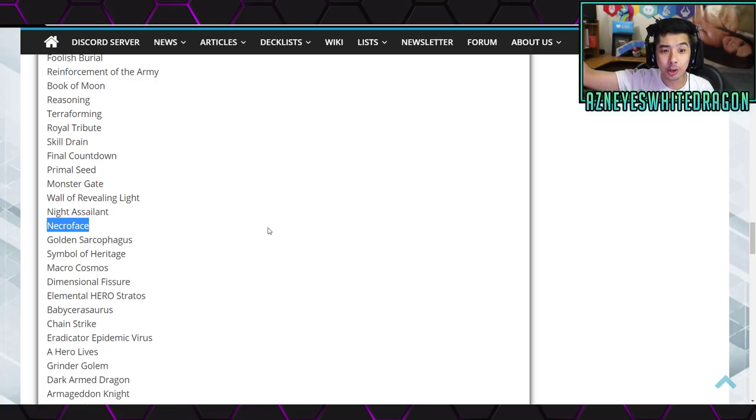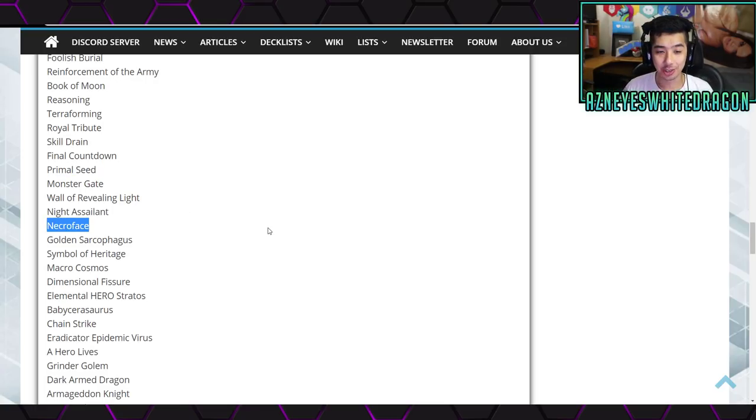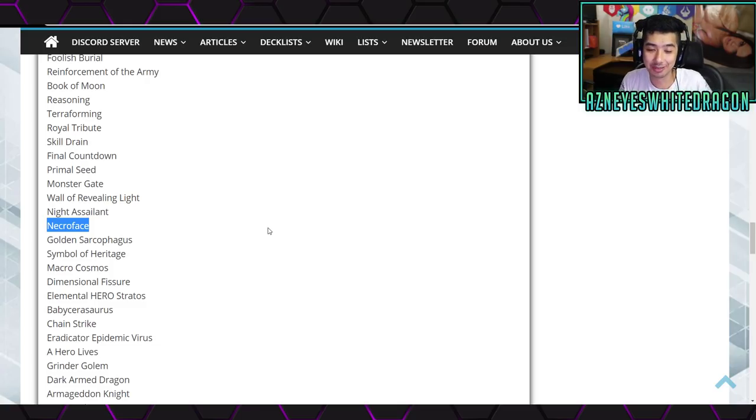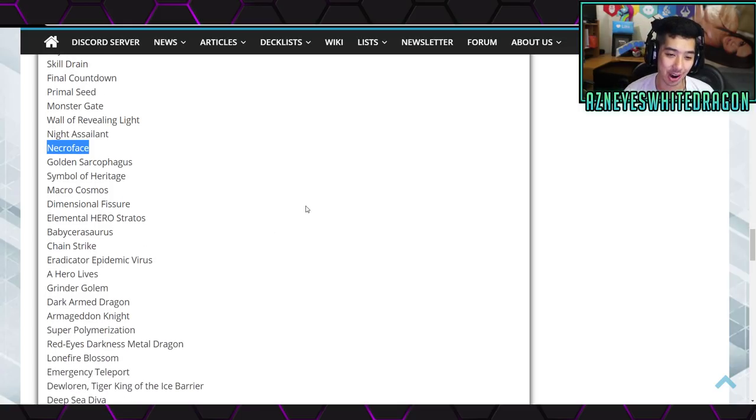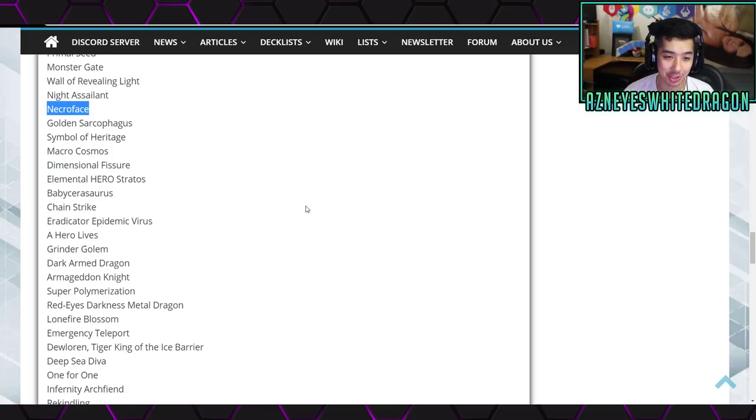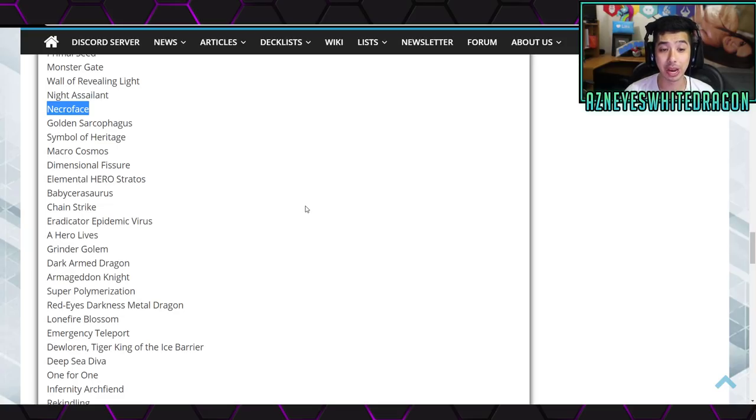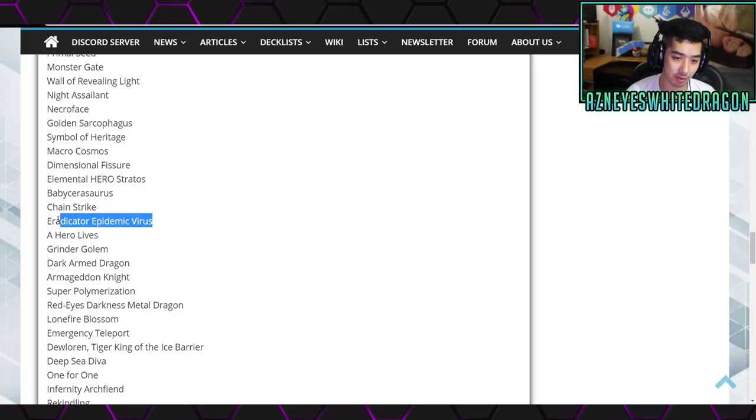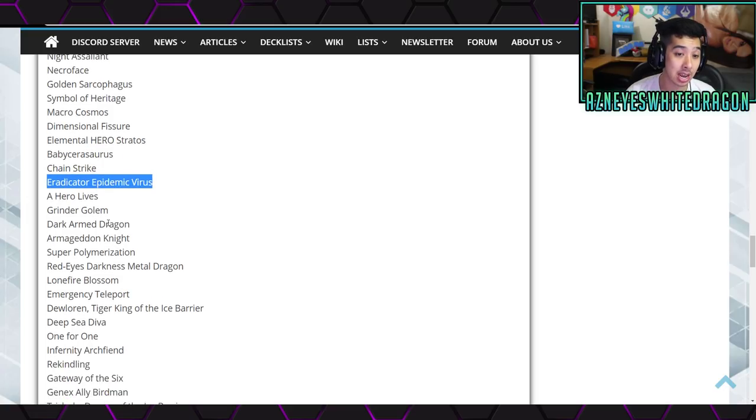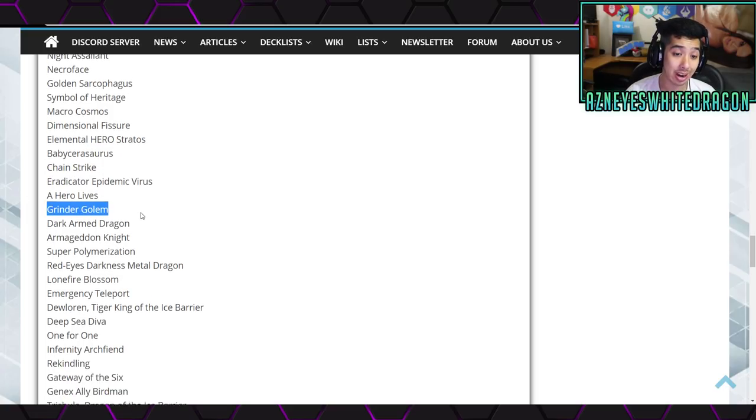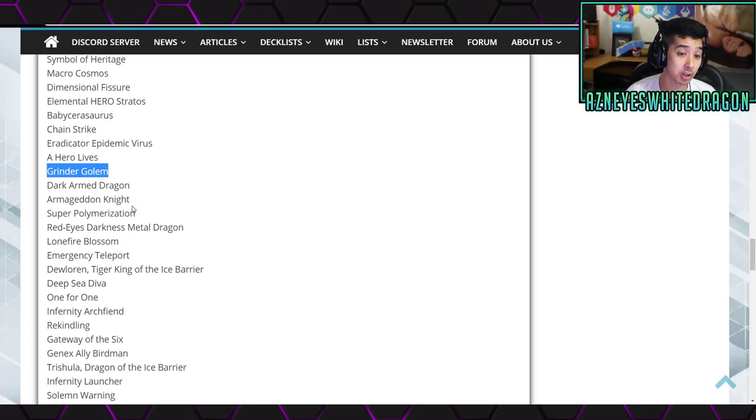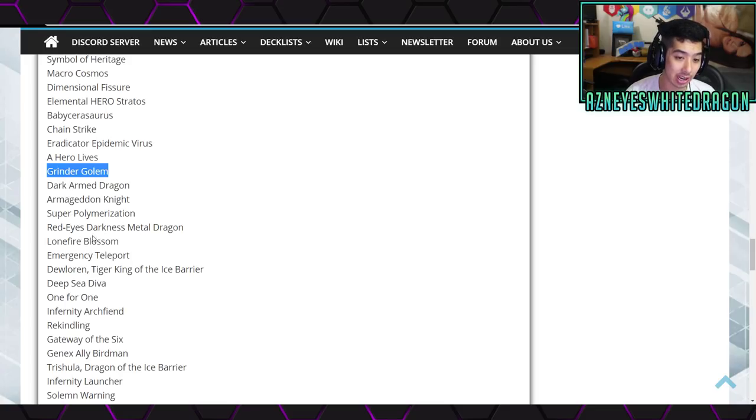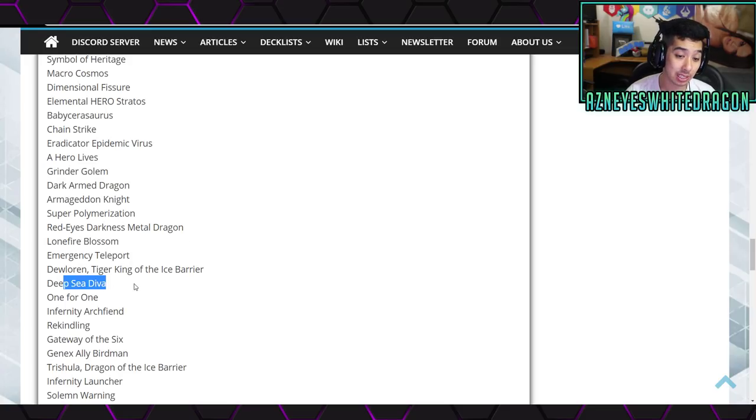Primal Seed is actually a hit over here, and then we have Monster Gate, Wall of Revealing Light, Kycoo the Ghost Destroyer, Necroface, which is unfortunate, because they're making new Necroface support as one of the character decks, but they're hitting it, which is, I know, it's kind of opposite of what they should be doing. Gold Sarcophagus, Symbol of Heritage, Macro Cosmos, Destiny Hero Disk Commander, Elemental Hero Stratos, Babycerasaurus, Chain Strike, Eradicator Epidemic Virus, again something different, Hero Lives.